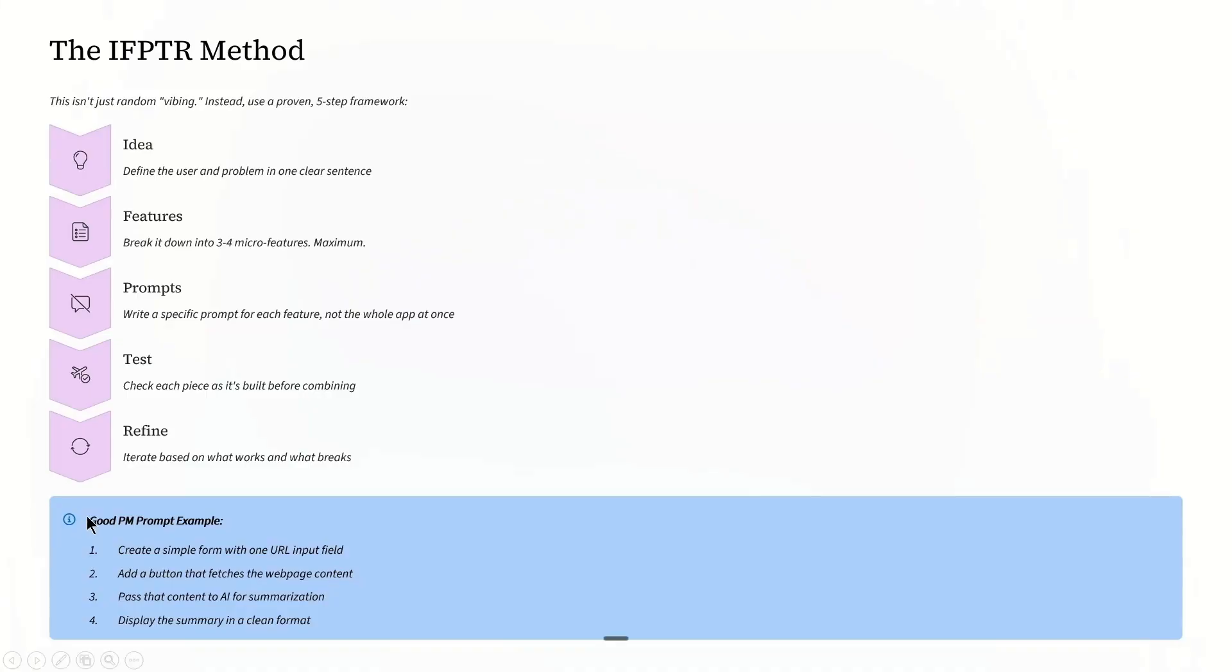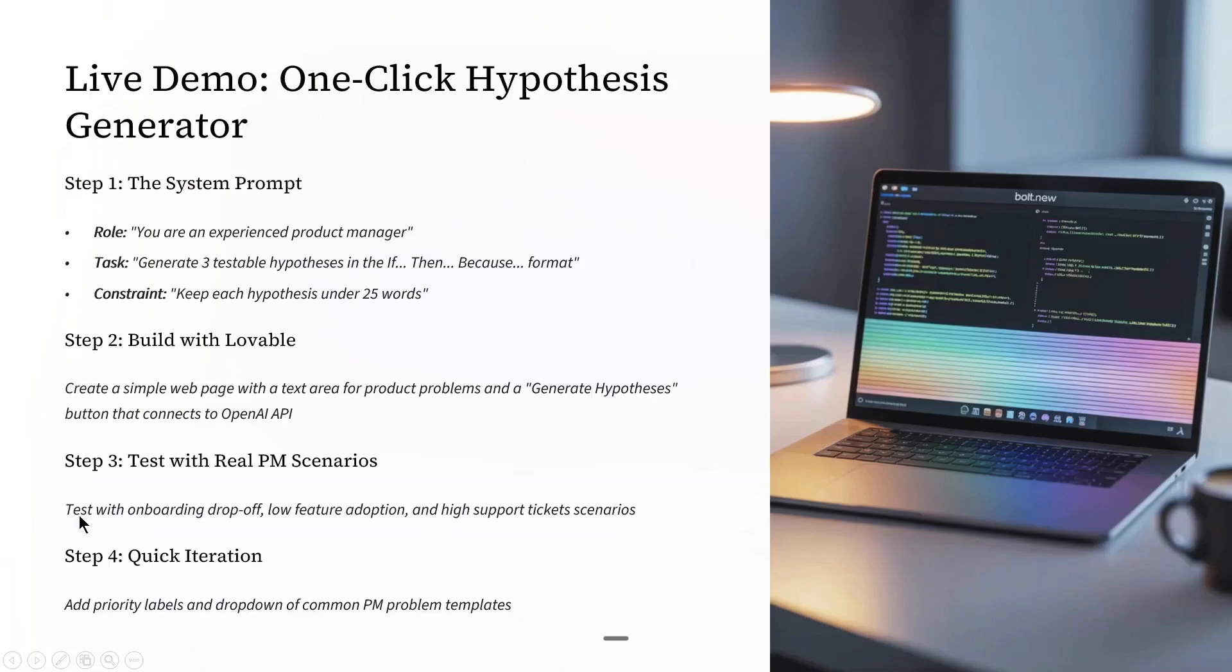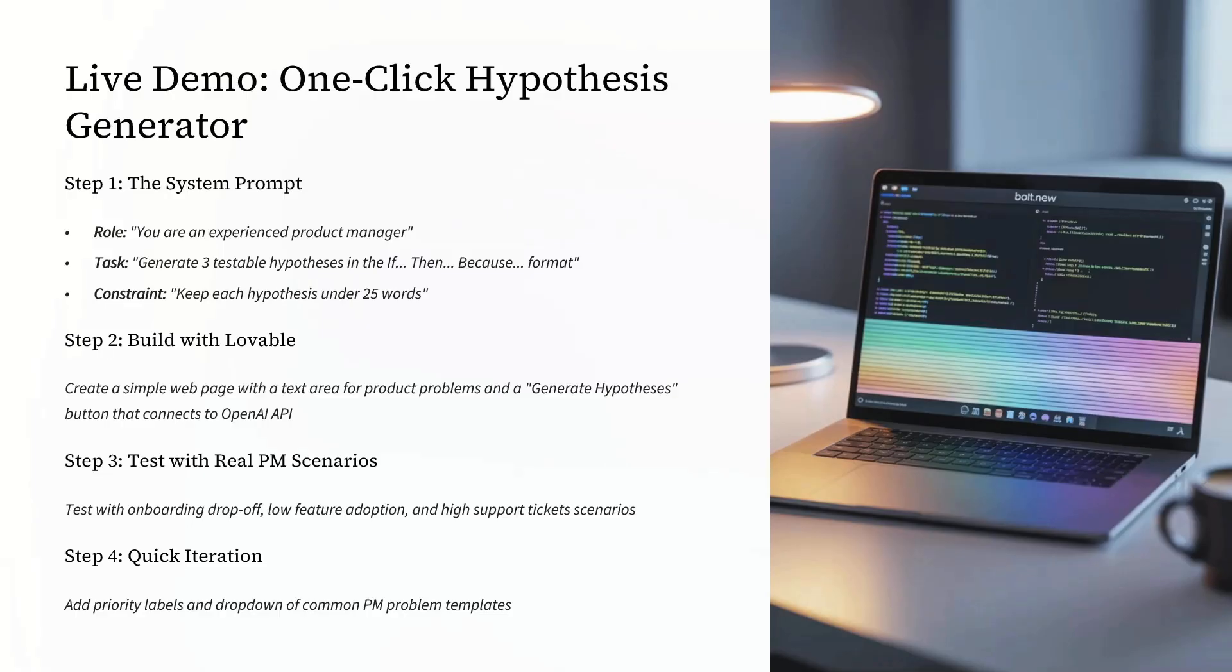Alright, let's solve a real PM problem. Let's generate structured hypotheses quickly. As step one, we're gonna build the system prompt. Here is exactly what I am telling the AI and why each part matters.